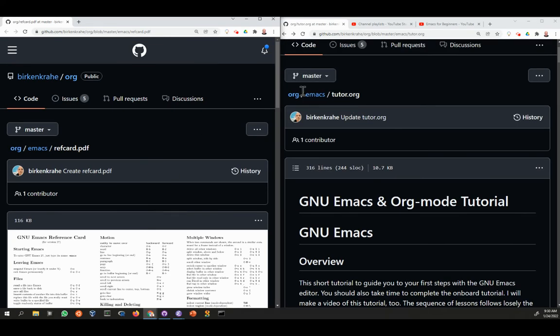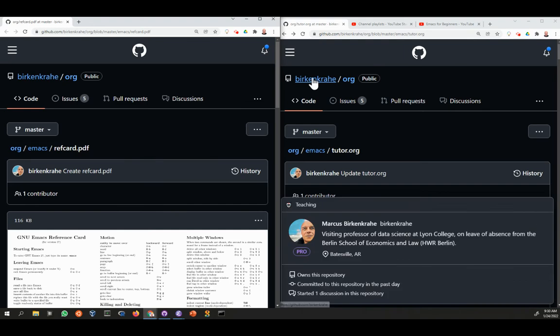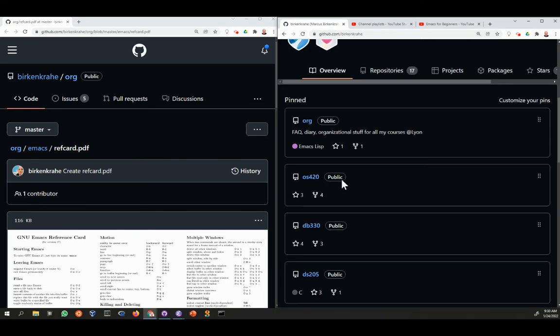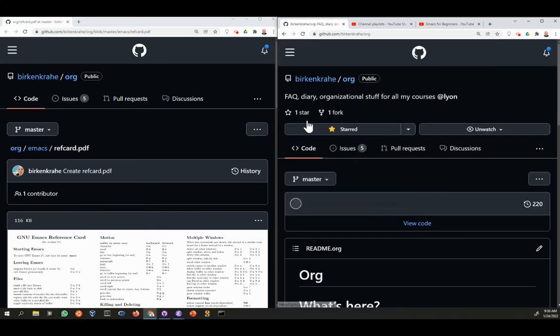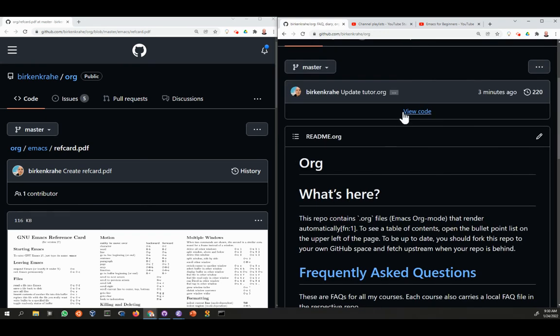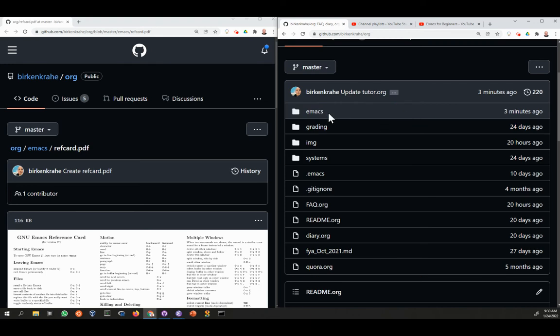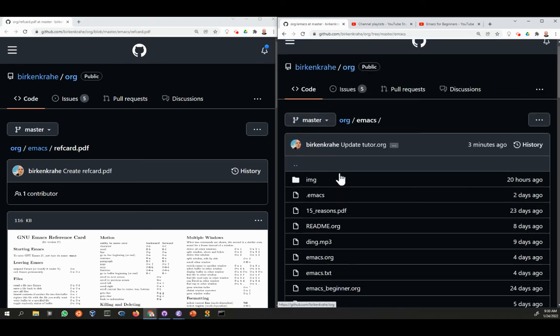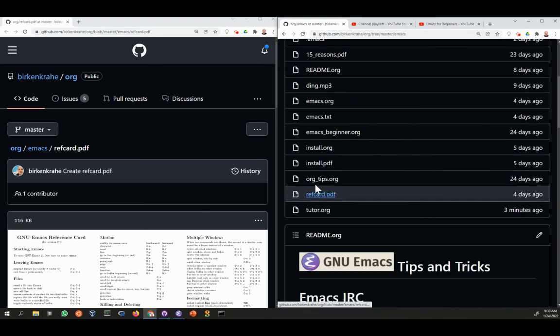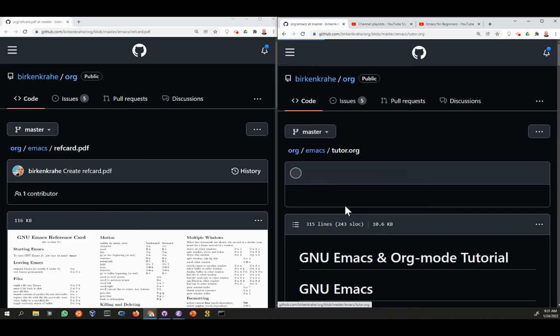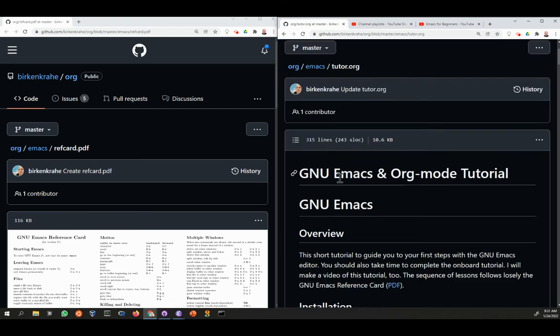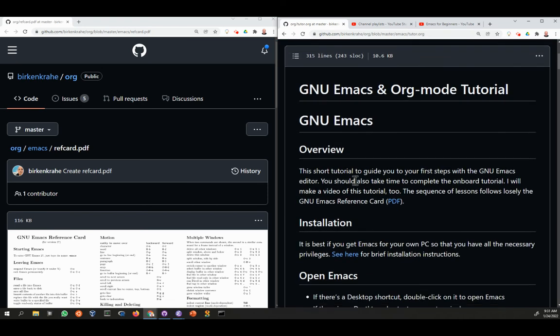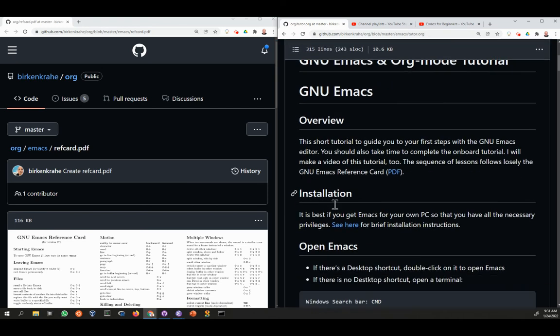This document itself is in the GitHub directory, Birkenkriar, and inside the directory there's a repository called Org, and inside Org you find a directory called Emacs, and inside Emacs you find this file, tutor.org, which is what I'm using.